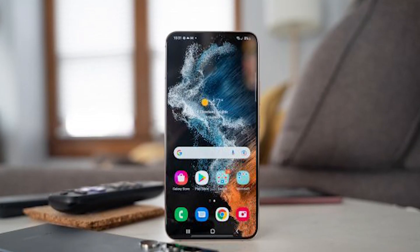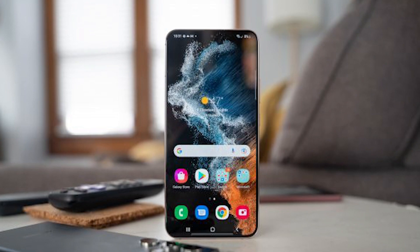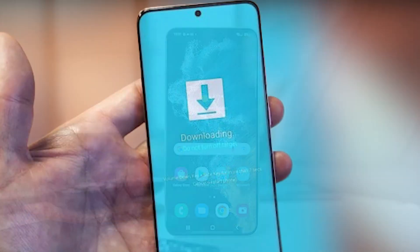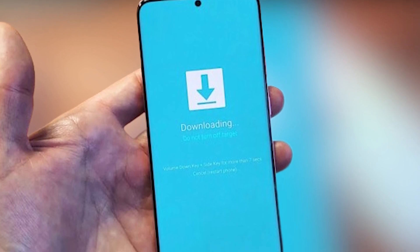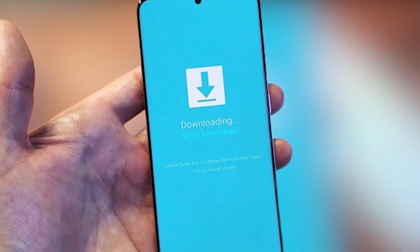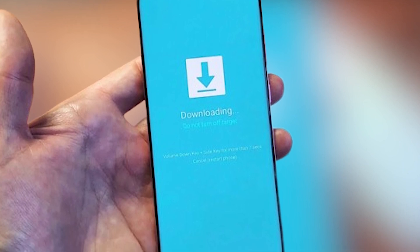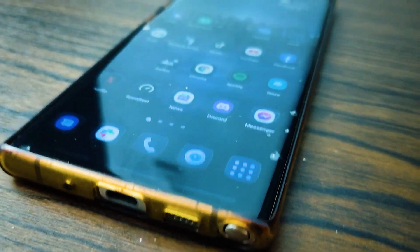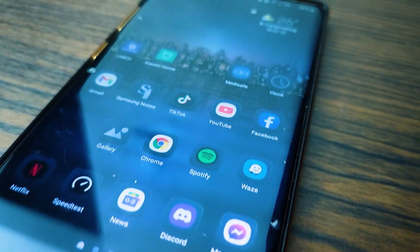If you are an Android smartphone owner, you might have experienced the 'downloading do not turn off target' issue. This can usually happen to Samsung devices after you reboot the phone when trying to access the recovery mode by pressing the wrong button combinations. This can also be caused by a software glitch. In this video we will show you what you need to do to fix this problem.